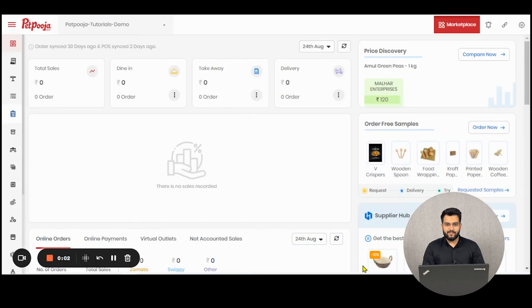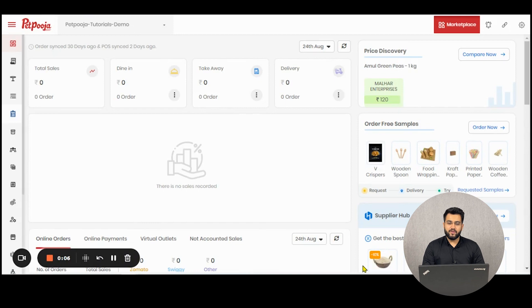Purchase invoice settlement. Let us understand one of the features in the supply module which helps you to settle purchase invoices seamlessly.